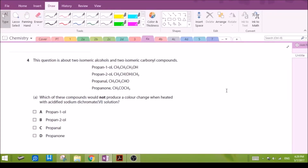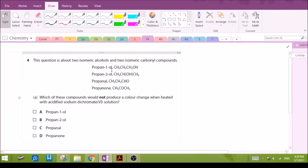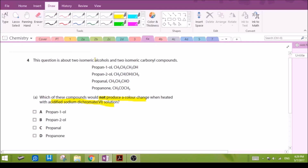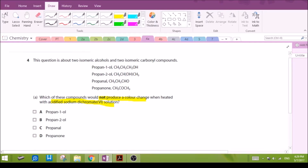Question 4a: We have four compounds. Which of these compounds will not produce a color change when heated with sodium dichromate? Essentially they're asking which of the four compounds will not be oxidized.